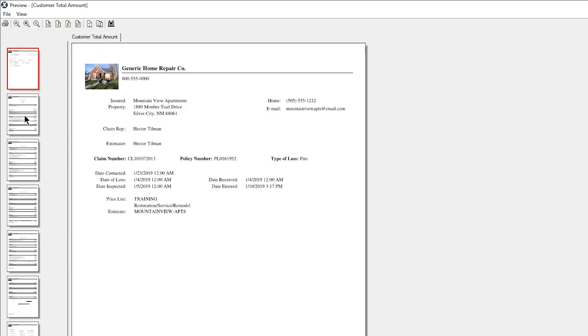While Xactimate can generate a variety of reports, you may find that you only need to send part of an estimate report to the policyholder, a subcontractor, or other interested party. By default, the report includes all line items in the estimate.